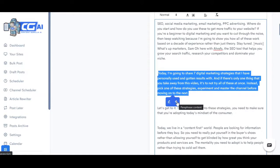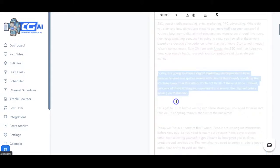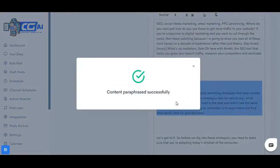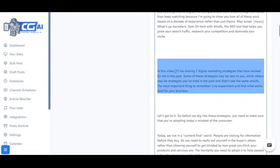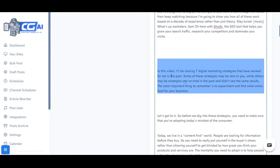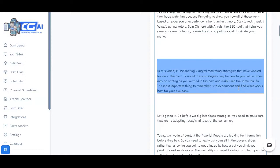And in just one click the artificial intelligent engine will completely paraphrase this for me. And you can see now it says in this video I'll be sharing seven digital marketing strategies that have worked for me in the past. Some of these strategies may be new to you while others may be strategies you have tried in the past and did not see the same results. The most important thing to remember is to experiment and find what works for your business. As you can see, completely rephrased, completely unique and makes 100% sense. It's not gibberish like a content spinner would return.